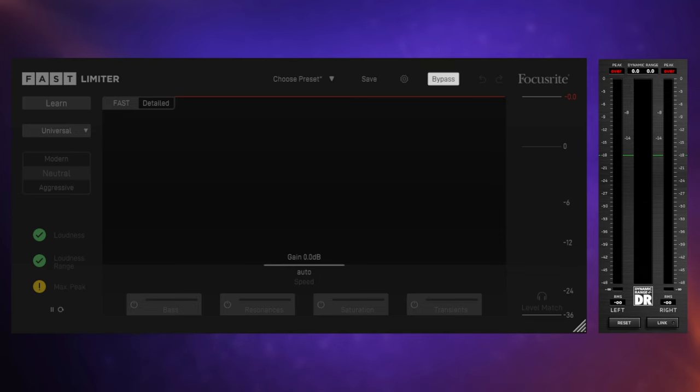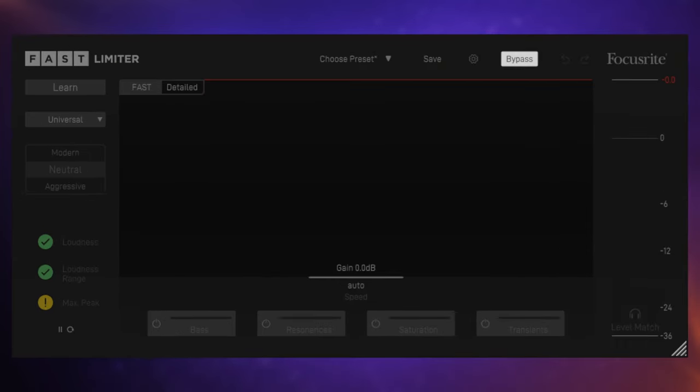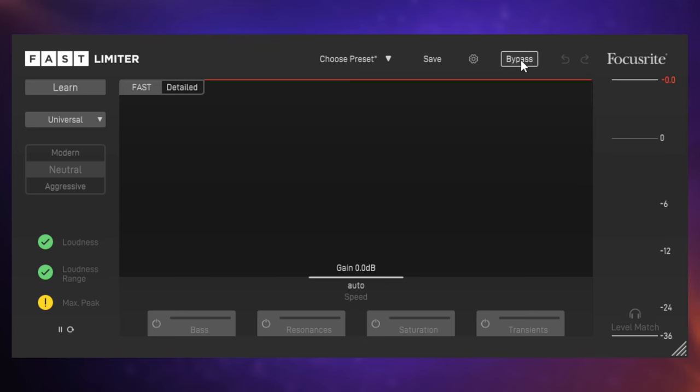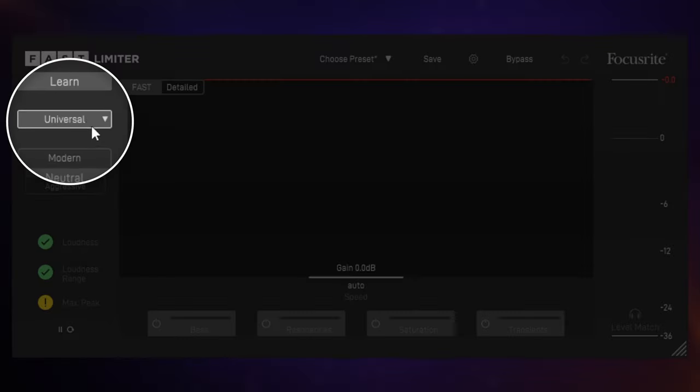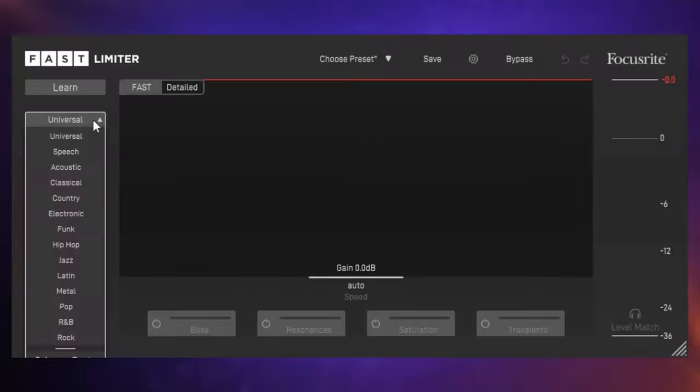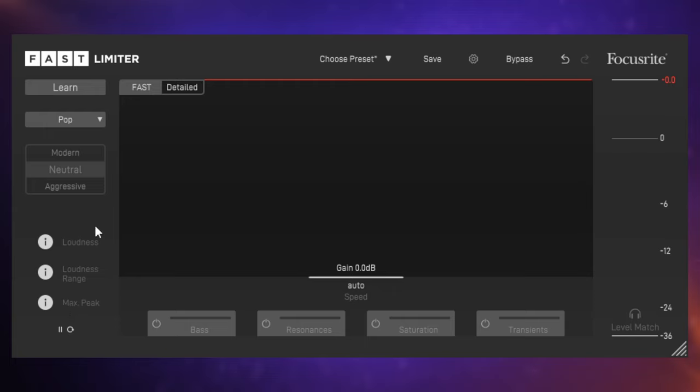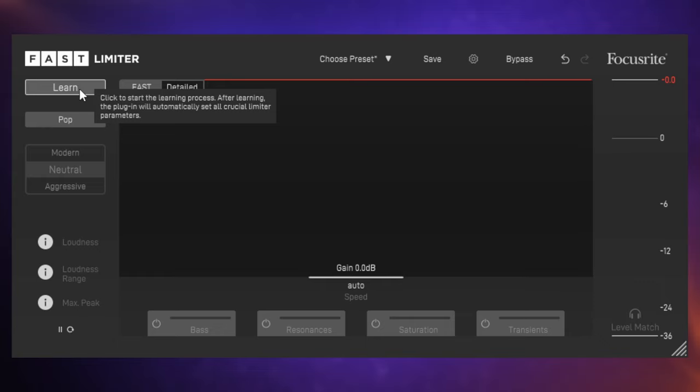So let's see how we can solve this issue with Fast Limiter from Focusrite. What we need to do first of all is go and select a profile. So I'm going over to the left-hand side here, and I'm just going to roughly pick a close profile. Pop will be absolutely fine. I'll just pick that. And then what I'm going to do is just click on this Learn button and actually play the track and allow Fast Limiter to analyze the track.